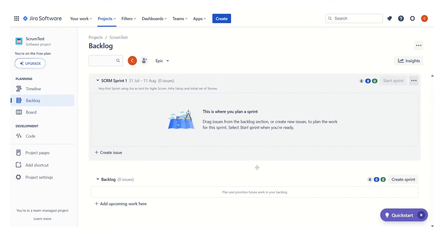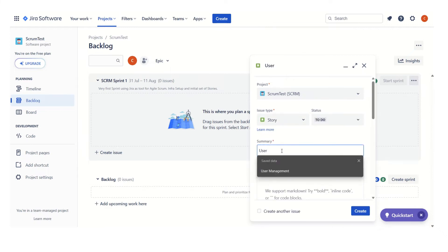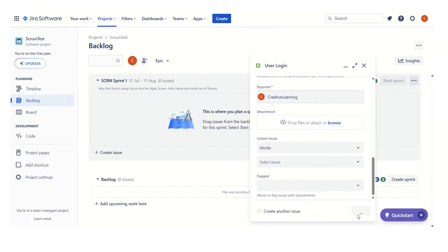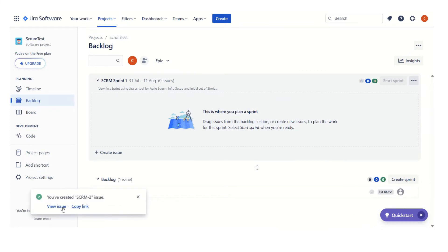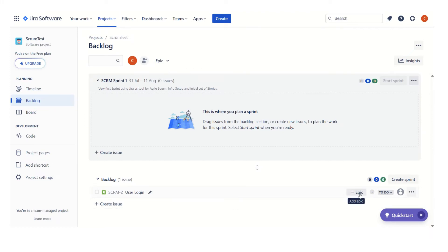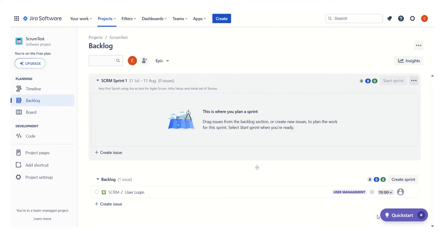Now if we have to create a story as part of that epic, we click 'Create' again and select 'Story'. The very first story is 'User Login'. After clicking 'Create', we can see the user story has been created. Now we have to assign a parent epic to this user story. We can add the epic here — it automatically assigns the epic 'User Management' to the user story. In the backlog we now have one user story tagged with the epic 'User Management'.